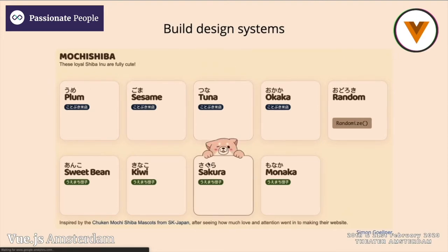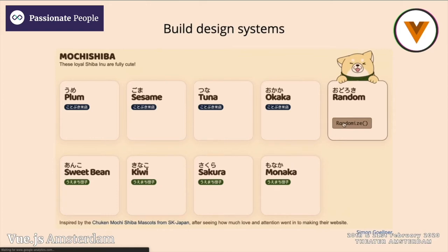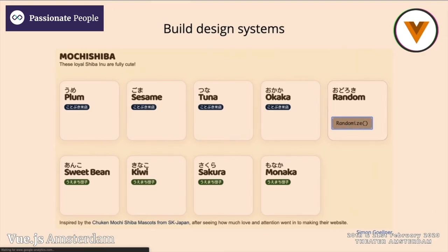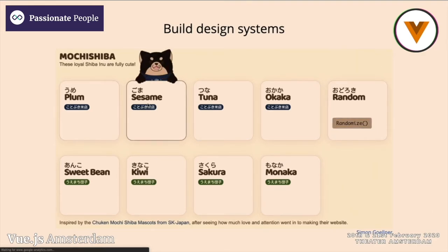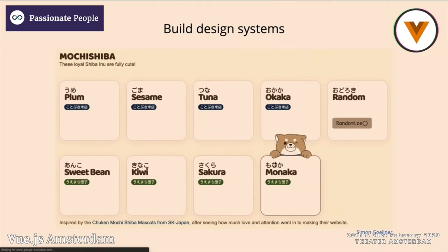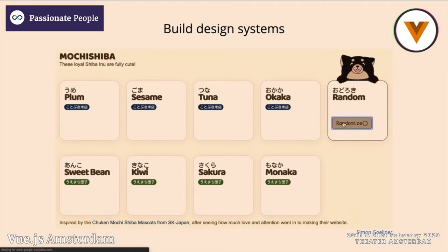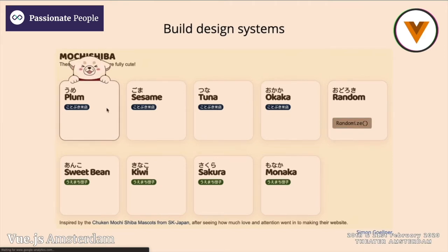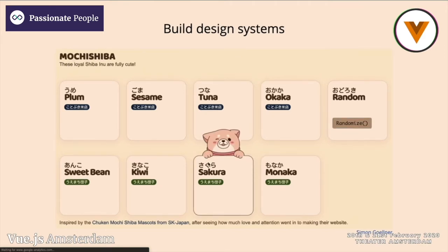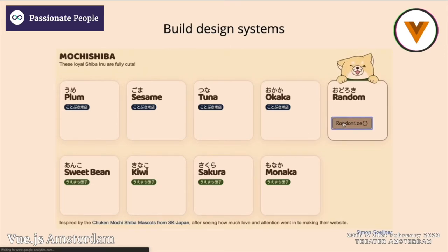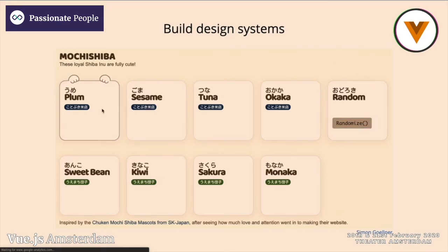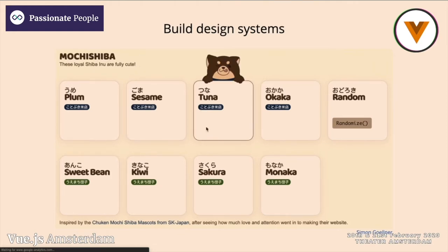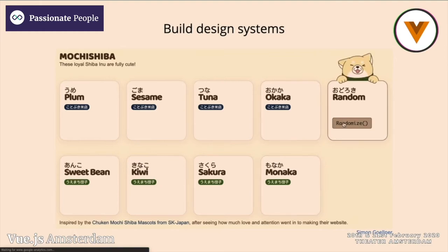We can build design systems. This is a very cute example of how someone created a dog design system, also built with Vue. There is a dog component that gets props like left ear, up, color, brown, right paw, wink, or whatever. It generates them using one SVG file inside the dog component that has all the different elements. It uses a basic v-if to show them using the props, and just passes the color to the SVG itself.